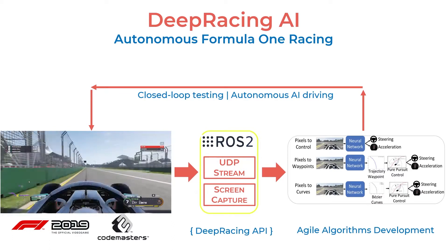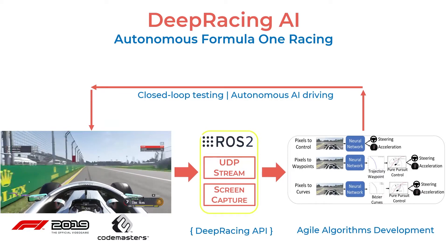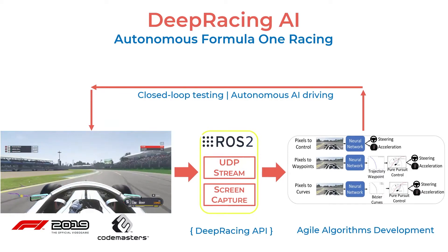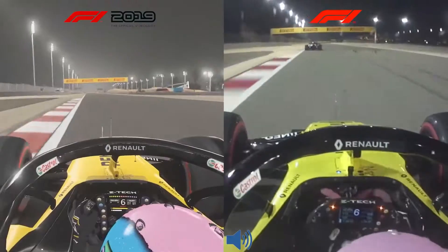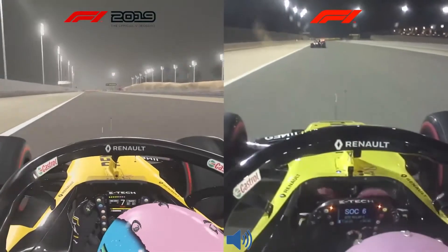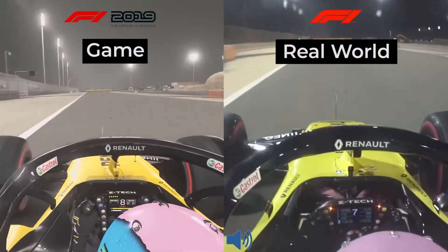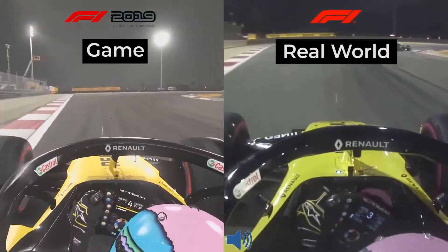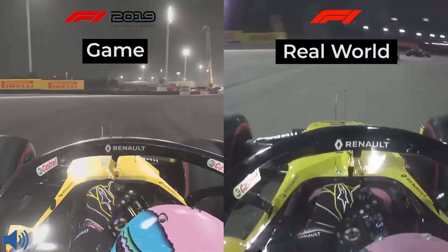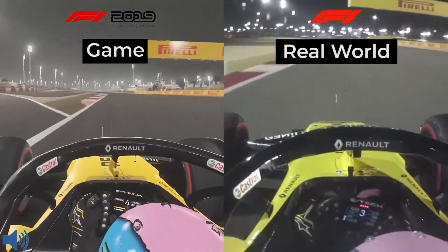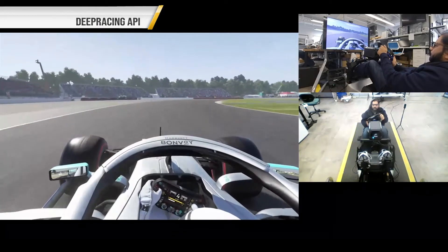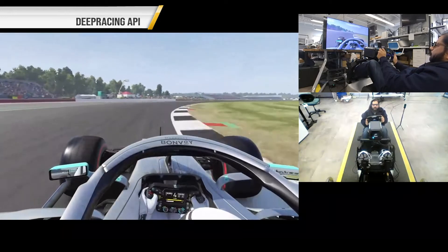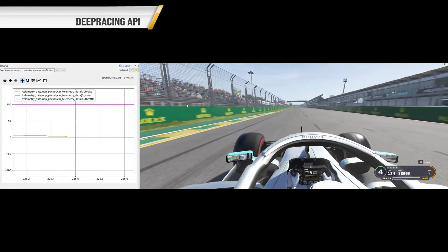We present Deep Racing AI, a framework to develop algorithms for autonomous Formula One racing. This is the first work that has converted the high-fidelity and photorealistic official F1 game from Codemasters into a simulation testbed. The game is so realistic that it was used by real F1 drivers for competitive online racing during the COVID-19 lockdown. Our Deep Racing API can read game state information and tag images from the game with that data in a format suitable for deep learning.